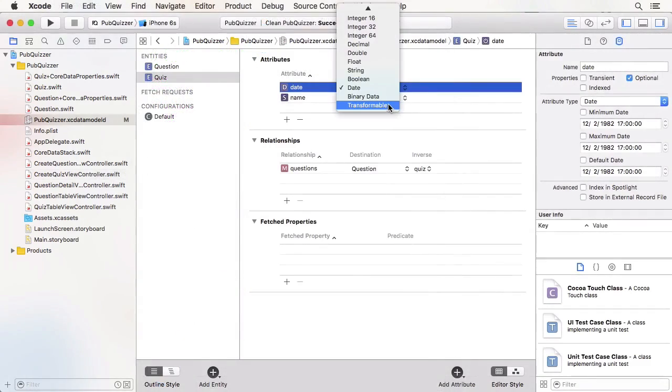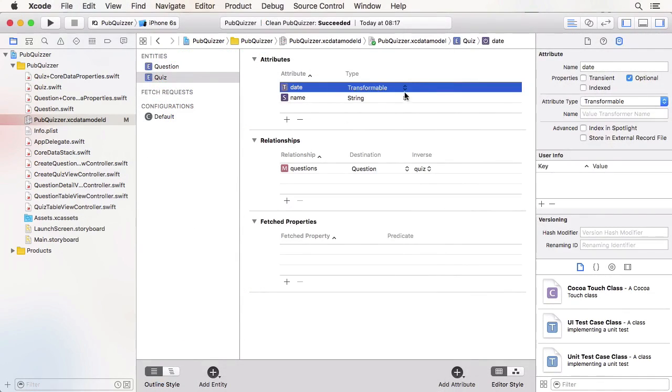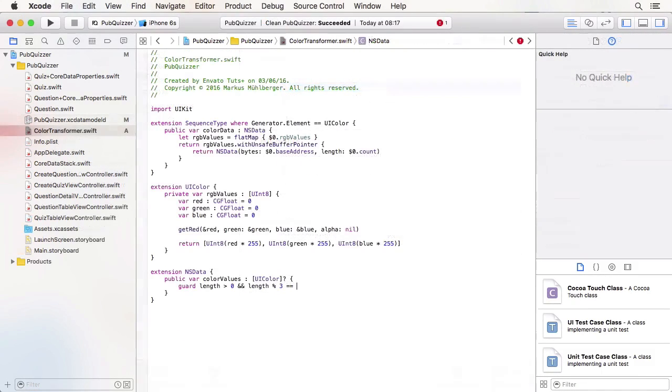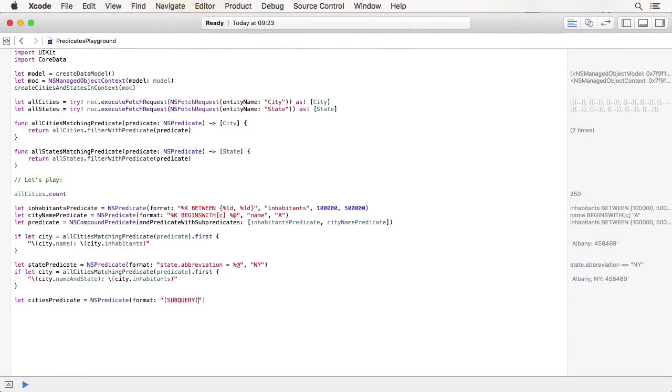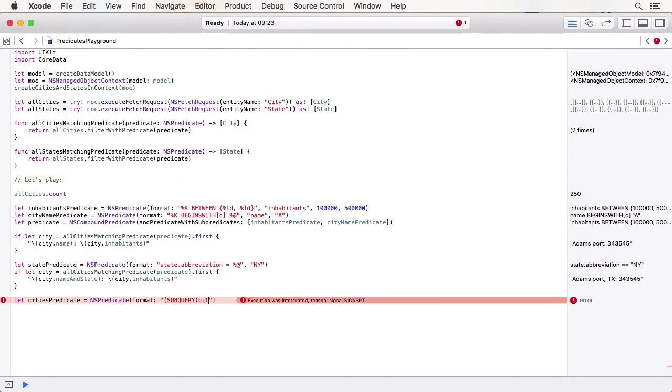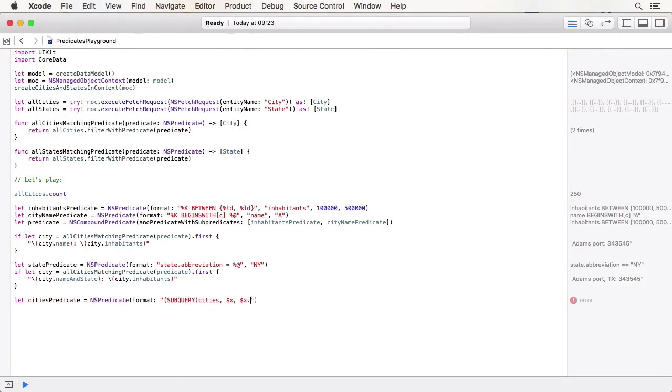You will also learn about the different data types Core Data supports, and how you can add your own custom types. We will also look at predicates to filter the data.